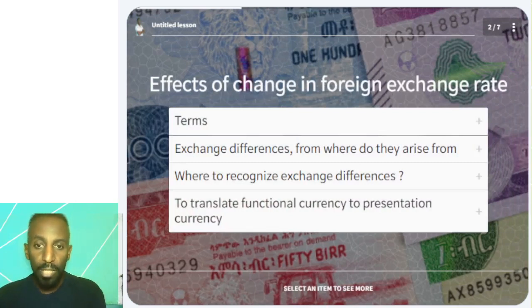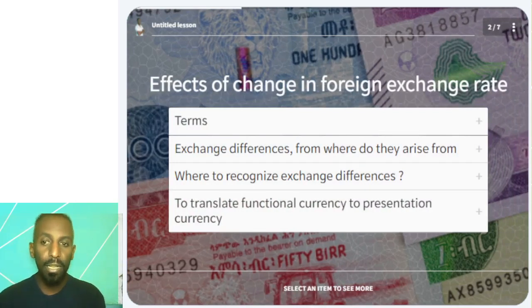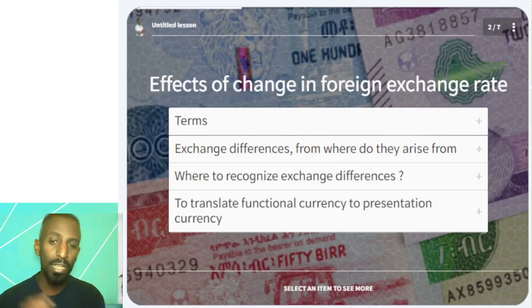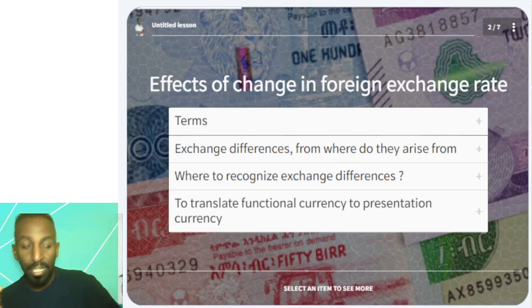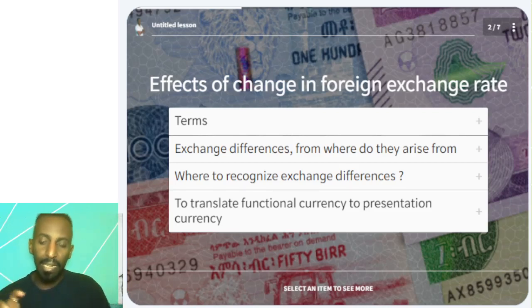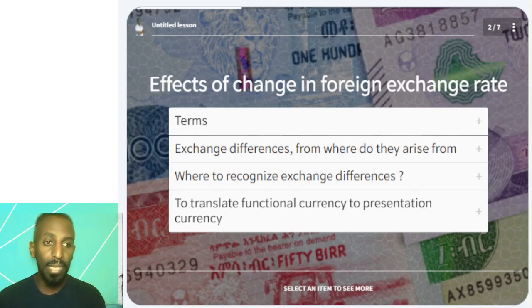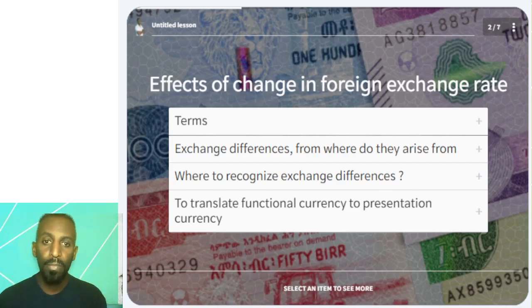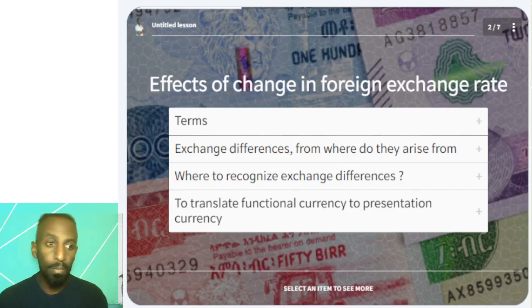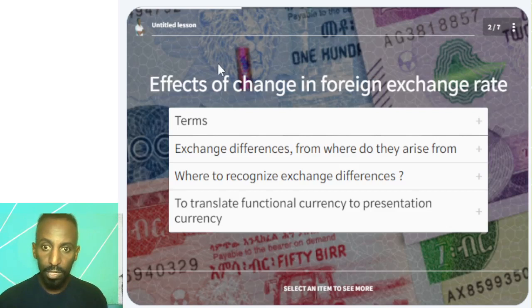So let's start with the effects of changing foreign exchange rates.